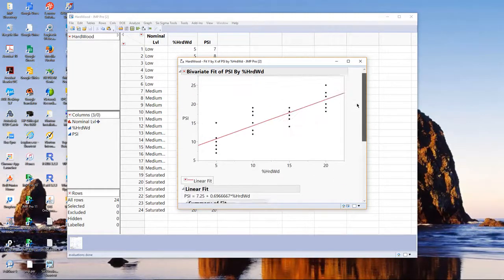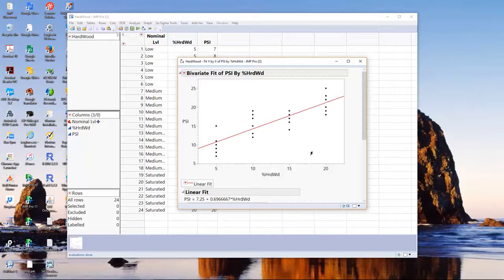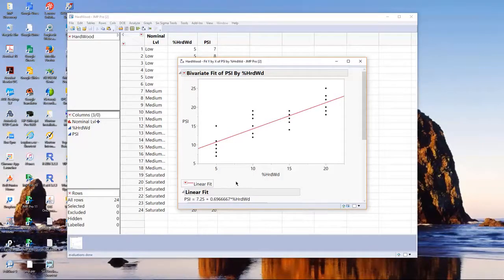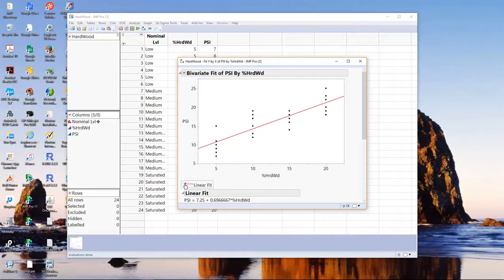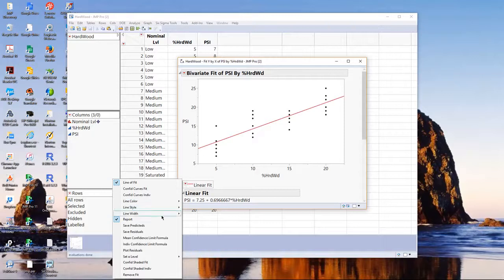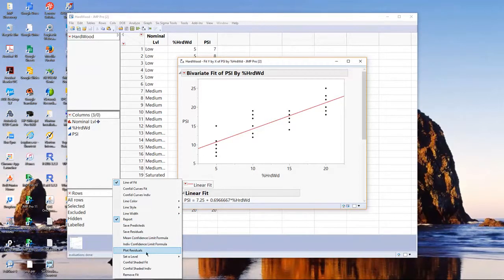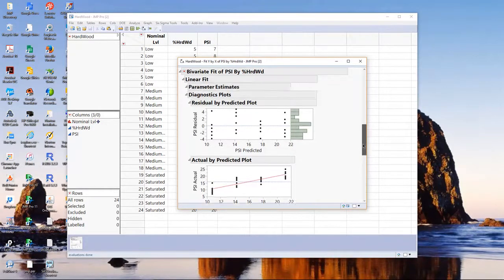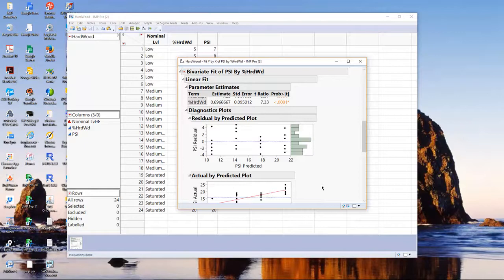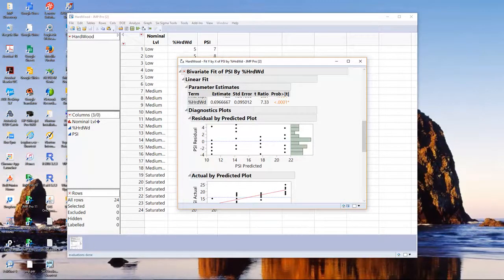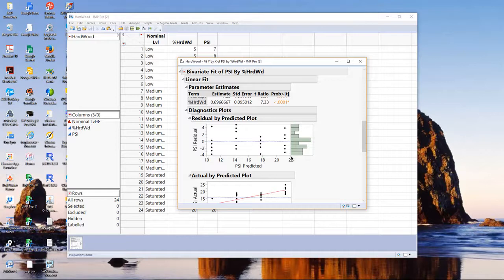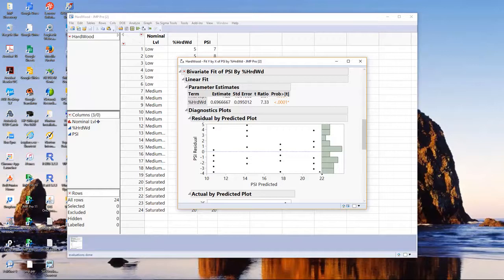That gives us some idea of the fit, and then you'll notice you get a new menu called Linear Fit. I'll click on that report menu, and we're given a lot of options. One of them that I want to look at is called Plot Residuals. Remember, residuals are the difference between what you actually observed and what our model predicts.